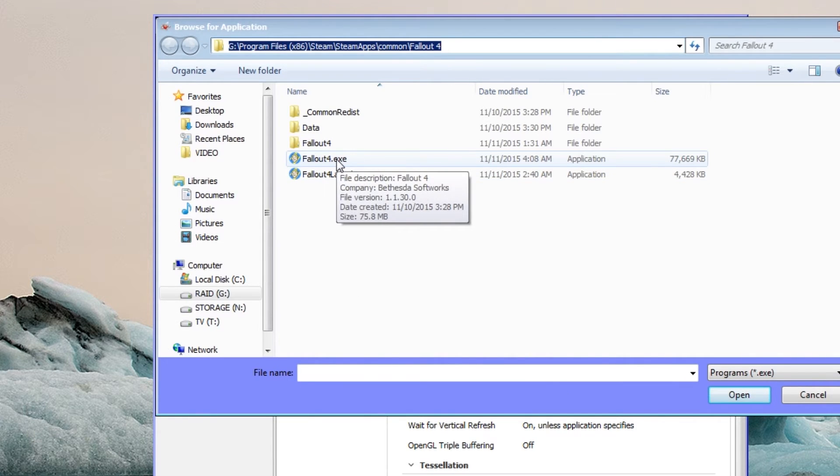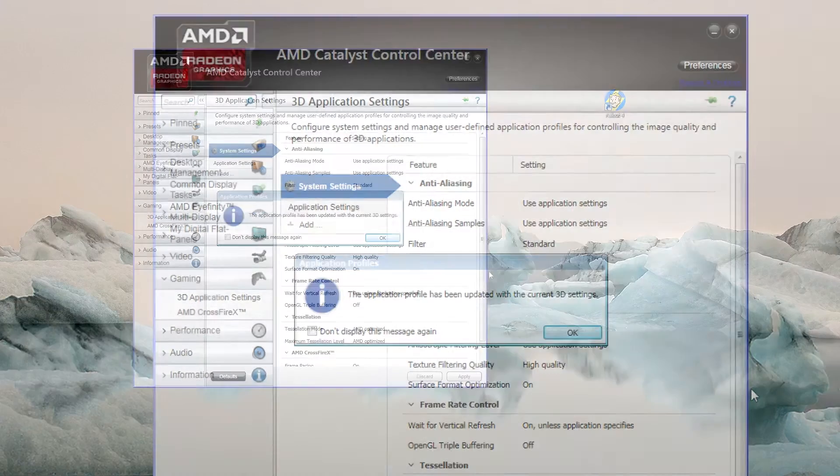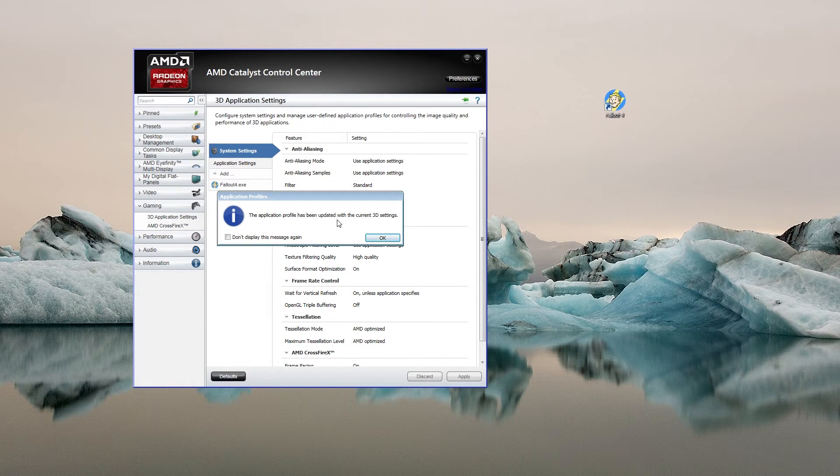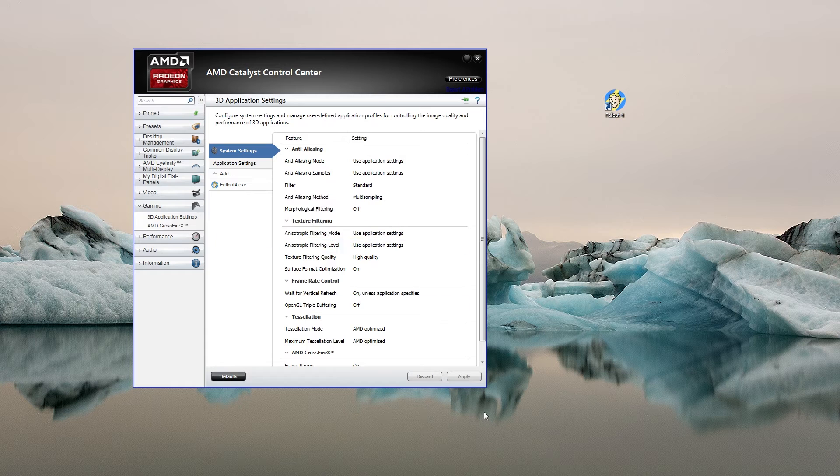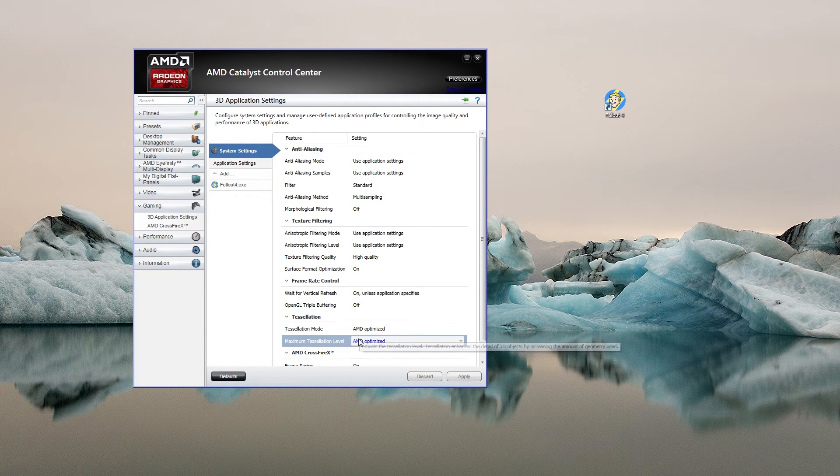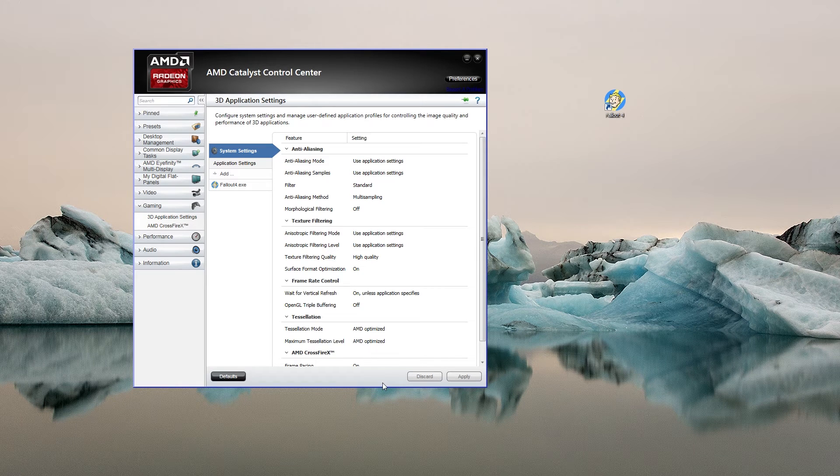Choose the Fallout4.exe and click Open. Profile action has been updated with the current 3D settings. This should now be able to launch Fallout 4 without it kicking to desktop.